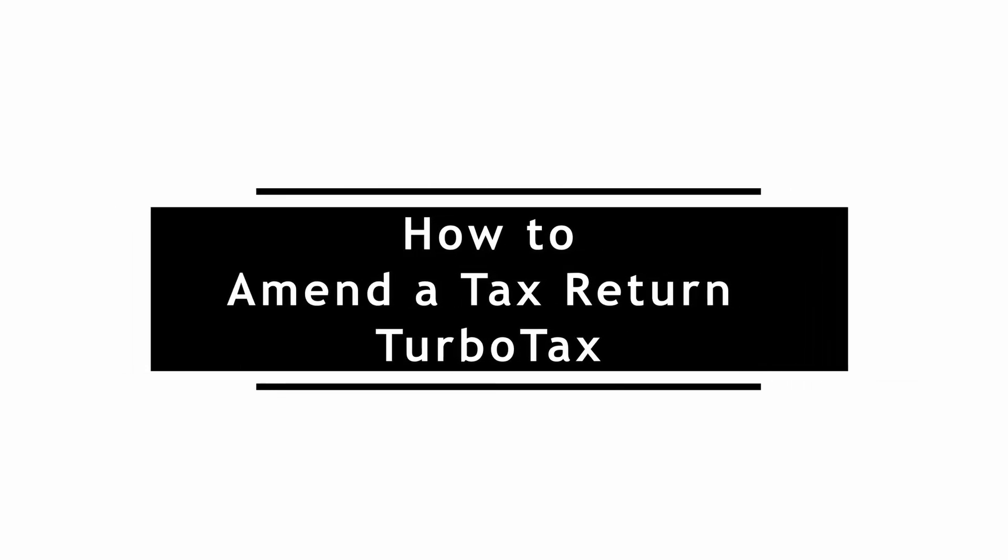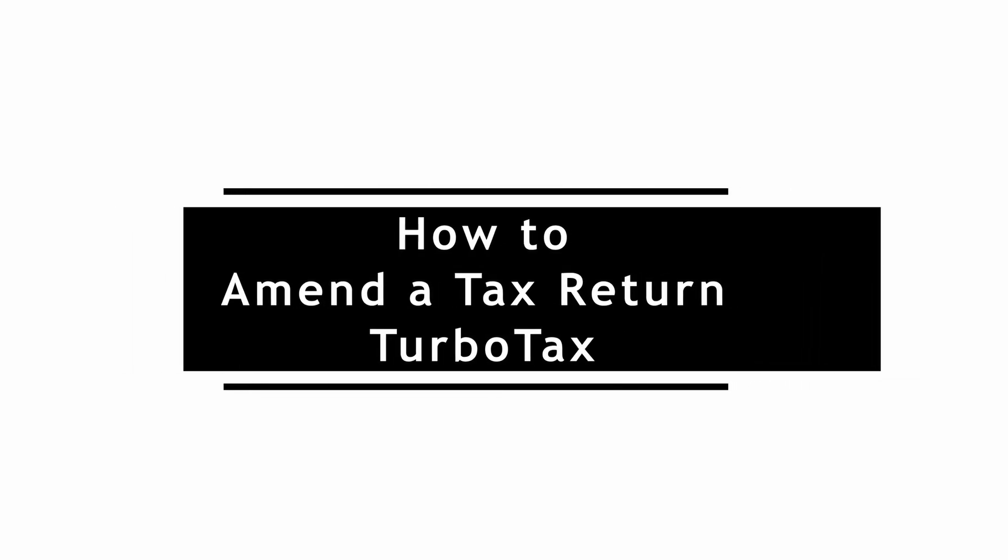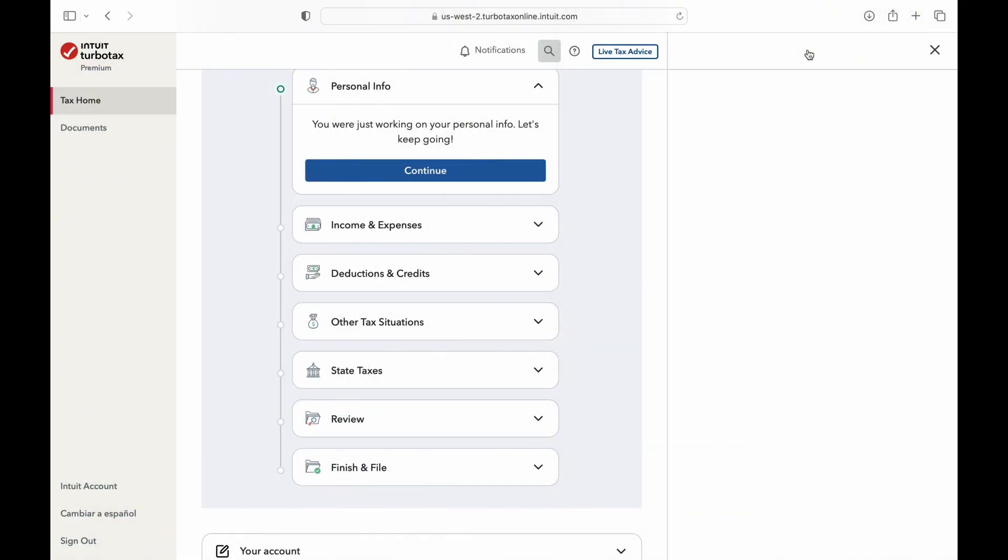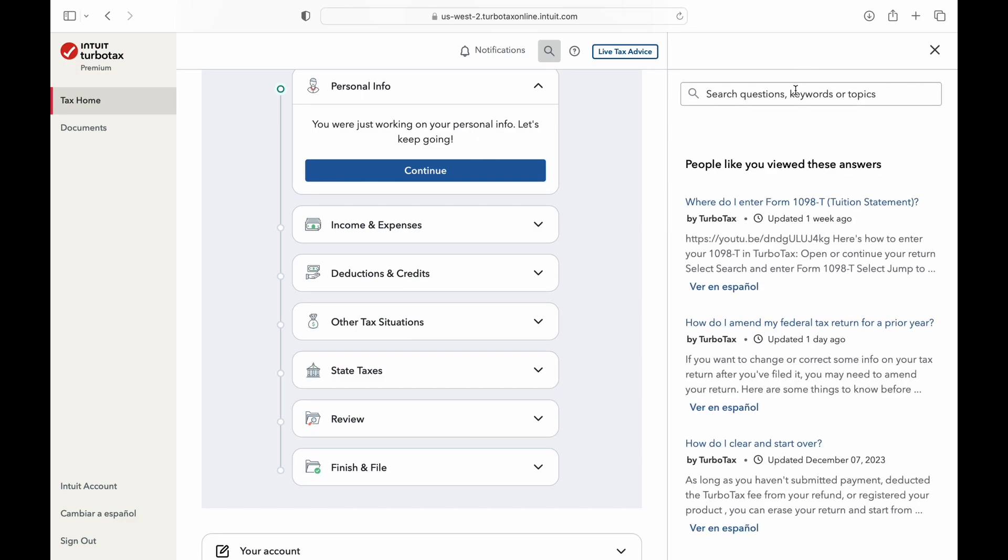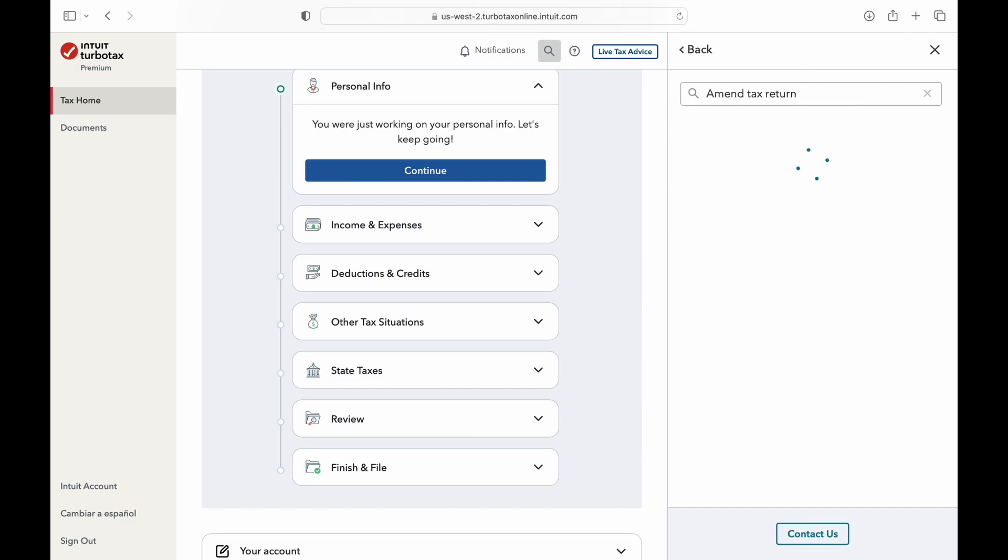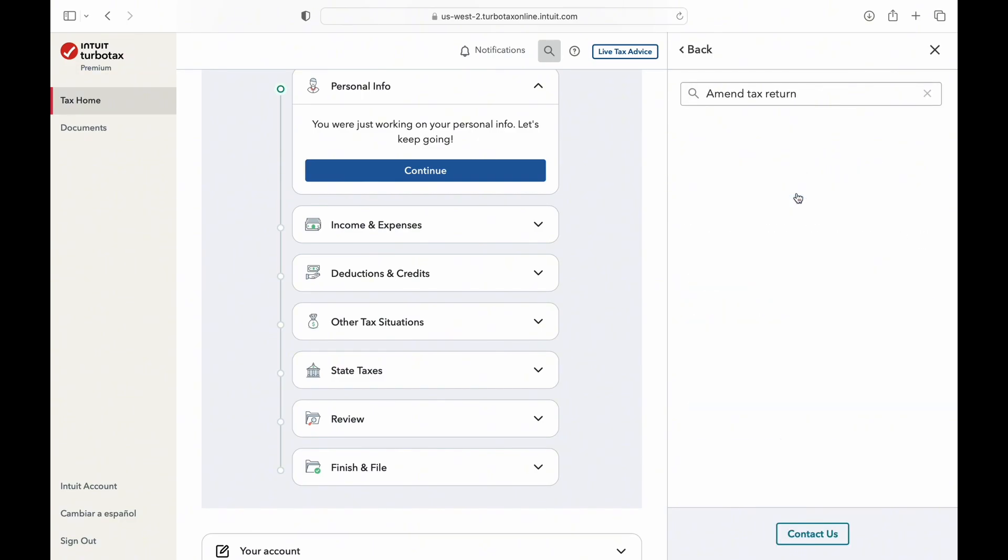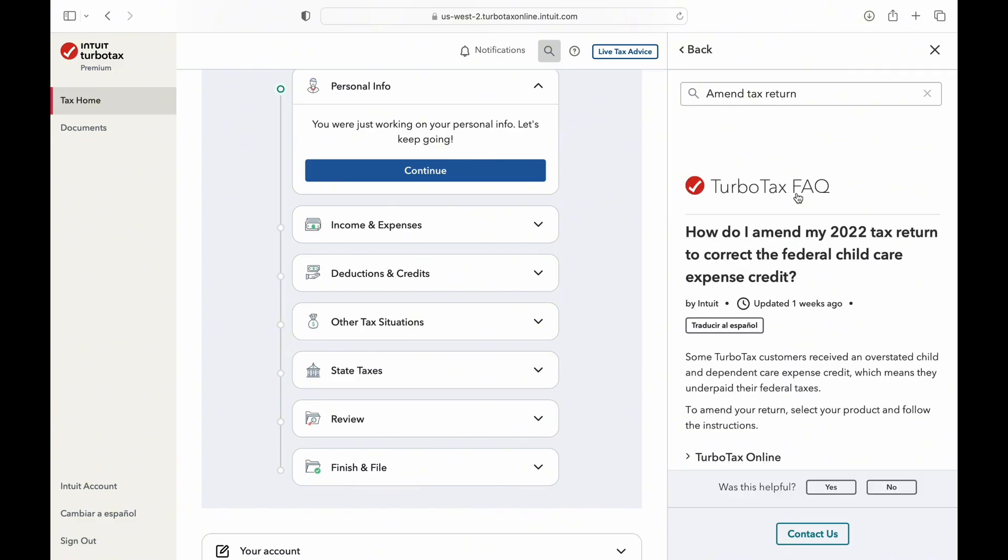How to amend a Tax Return in TurboTax? You can amend your return if you need to make any changes after you've already filed it. You might need to do this if you get more tax forms in the mail, need to add or remove a dependent, or want to take a credit or deduction that you didn't take the first time.